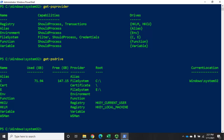I can also look at get-psdrive and this is going to show me my drives. I have a drive named alias, C, cert, E, and you'll see the provider that provides access to them and the root of them, and if I'm on it, the current location. Right now I'm on the C drive and my current location is C:\Windows\System32.